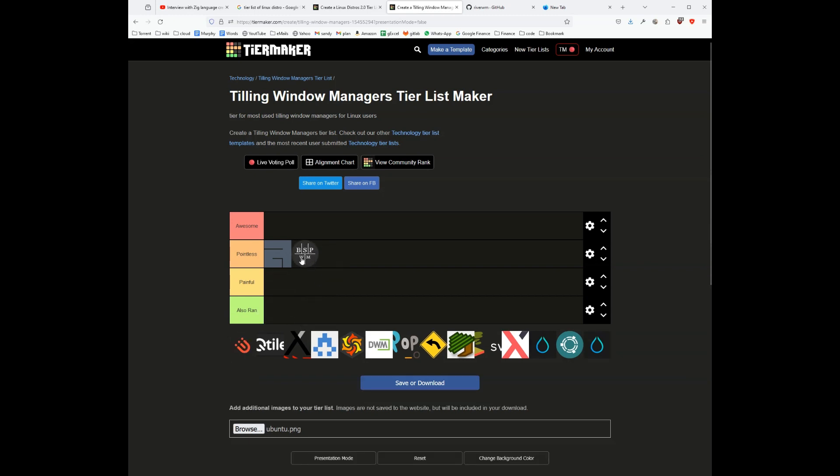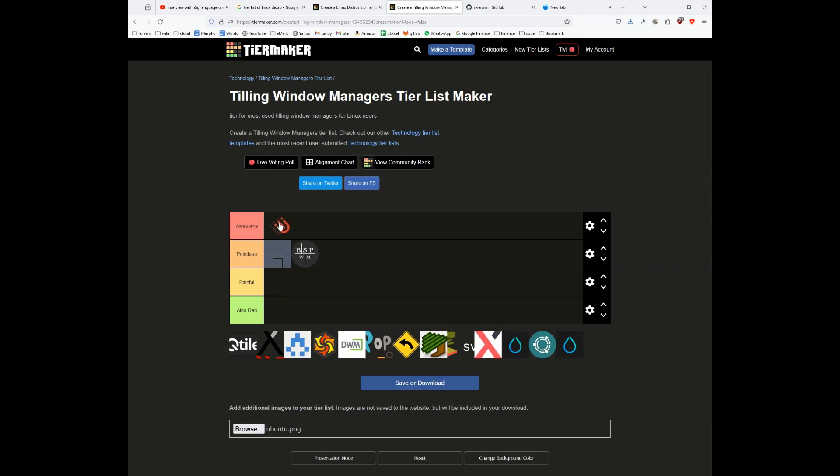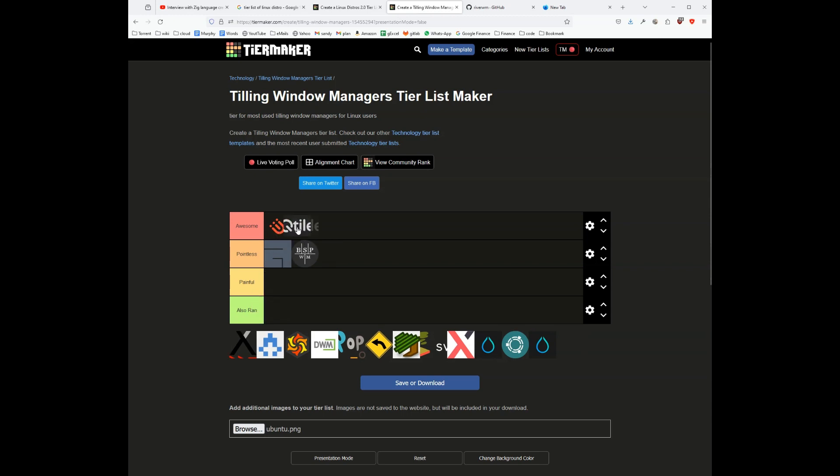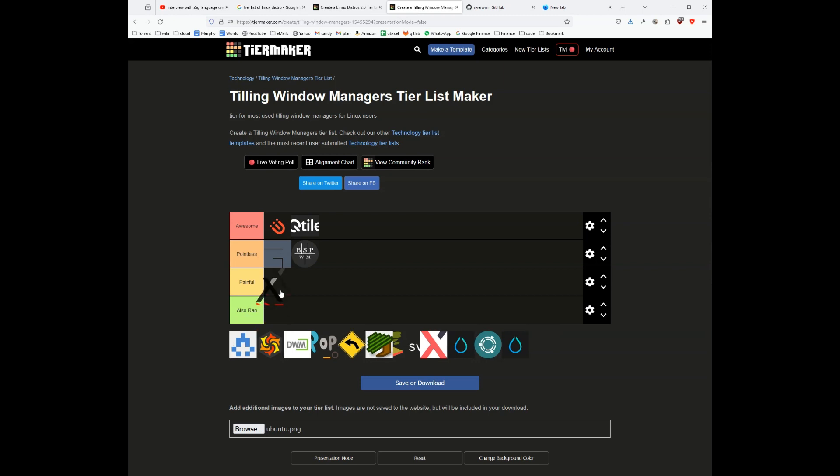bspwm is basically a dynamic plus manual tiling window manager. i3 I think is an awesome window manager, it's a great window manager. utile is a great window manager. exmonad I have not used it, but I thought that it's a painful window manager.